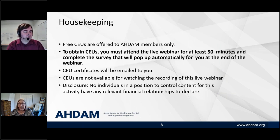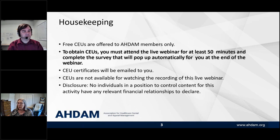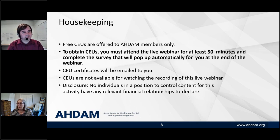We are offering free CEUs. If you are an ADAM member as of today, July 14th, you can get CEUs for attending this live session. You have to attend the live session and be on for at least 50 minutes — I track that through GoToWebinar reports. We also have a survey that pops up at the end, and you must complete that survey to get the CEUs. CEU certificates will be emailed to you within about a week. CEUs are not available if you watch the recording. As a disclosure, there are no individuals in a position to control content for this activity that have any relevant financial relationships to declare.